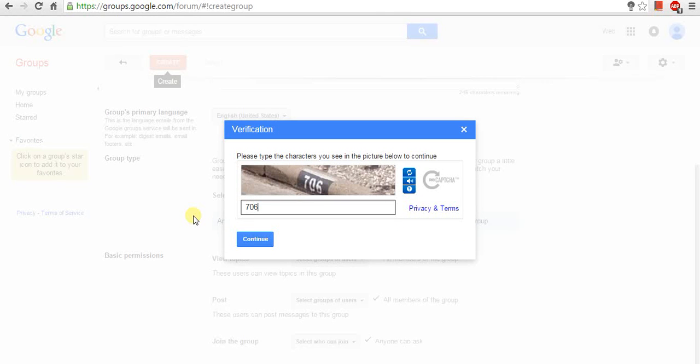The new dialog box will open saying Your group has been created.